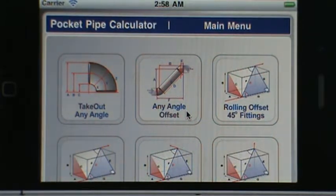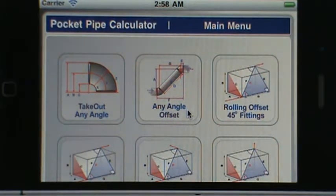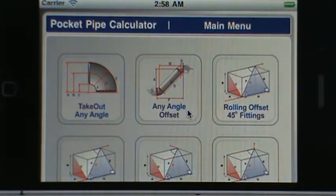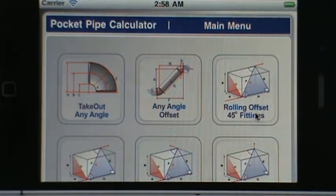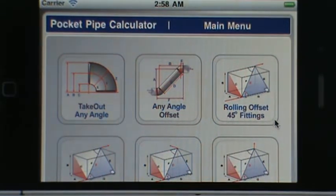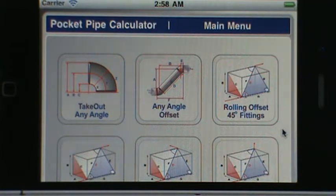The one in the middle is the any angle offset, which is your basic offset. You can set the calculator to work with 45 degree fittings or you can use custom fittings if you need to. The one on the right is a rolling offset using 45 degree fittings.